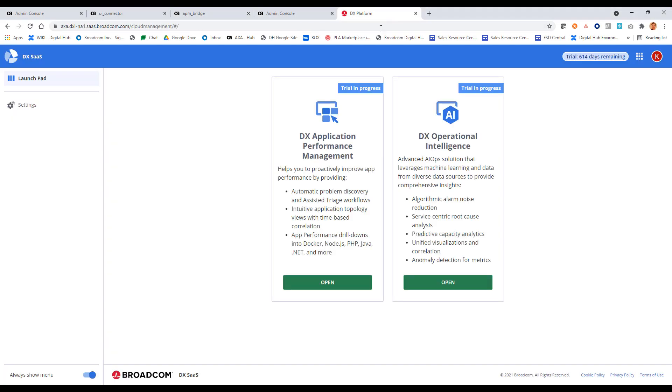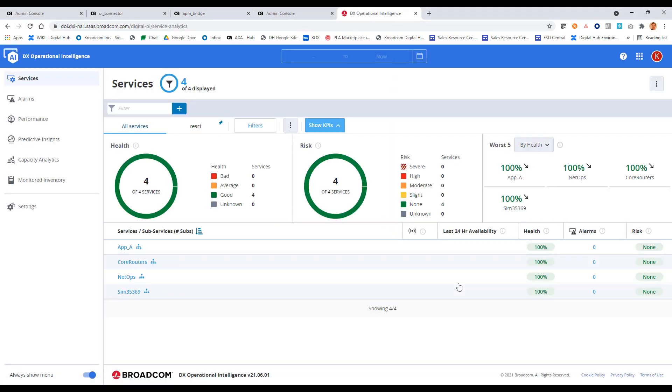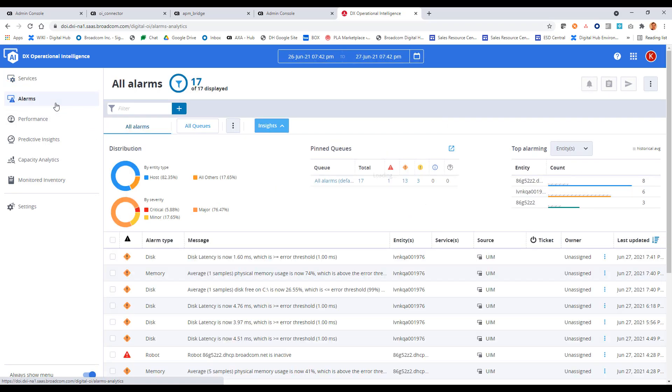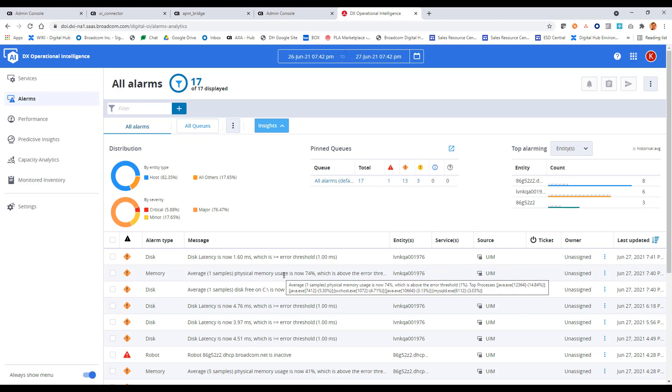I think we're at a point now where we can probably switch over to OI and take a look at the data over there and make sure it's flowing over. Okay, so back into OI here. Let's go into the DXOI. And let's take a look at the alarms first. Click on alarms. And when I'm looking for our alarms coming from UIM, here I see some that just came in within the last minute or two on that robot. So that looks good. It looks like we have the alarms flowing in here.